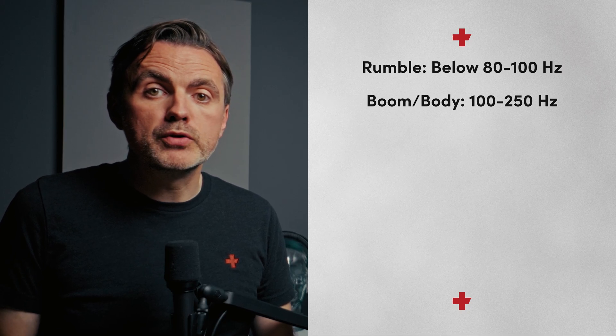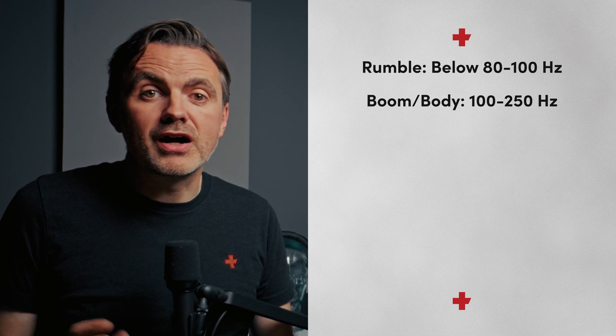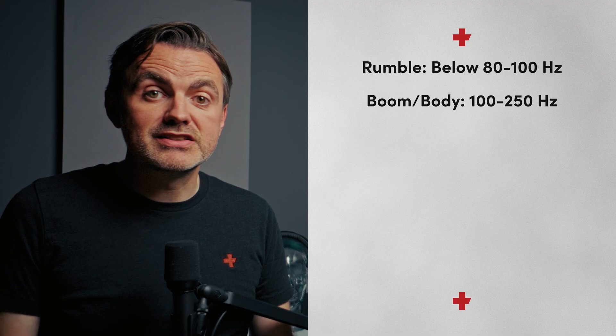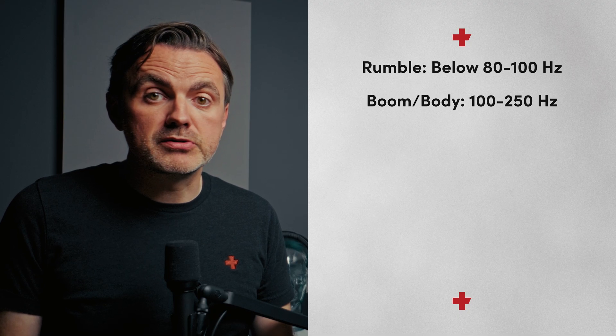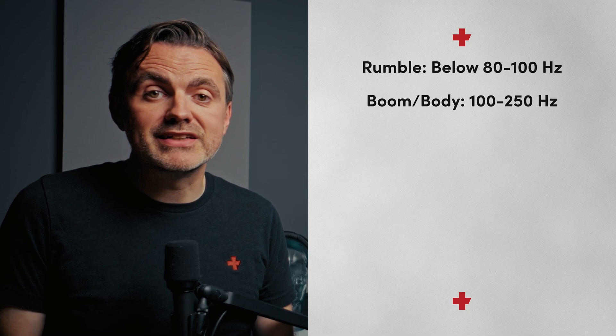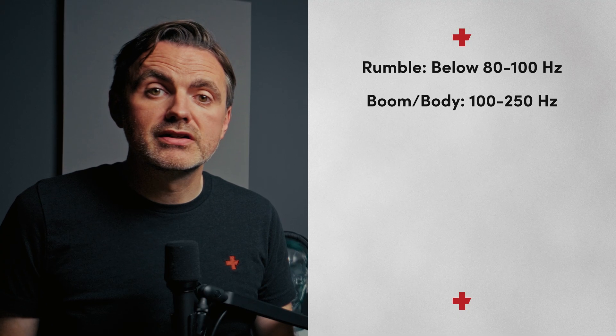Then we've got boom, or body, from 100 to 250 hertz. This is where the fundamental frequency lives, but too much volume here can sound a little bit boomy, like you've got a head cold.